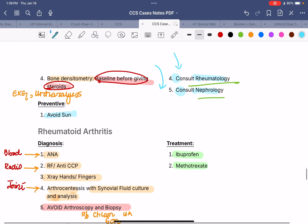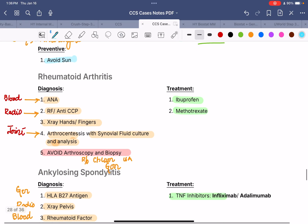For preventive measures, the malar rash of SLE is caused by photosensitivity, so advise the patient to avoid sun exposure.